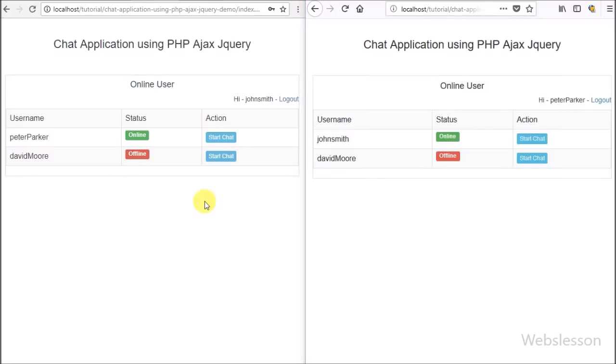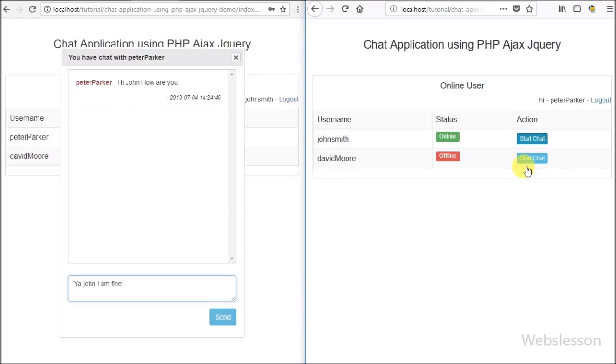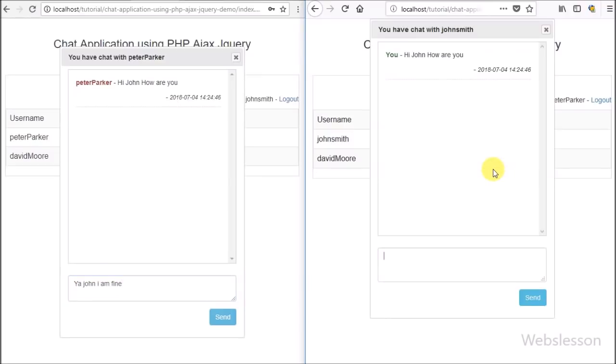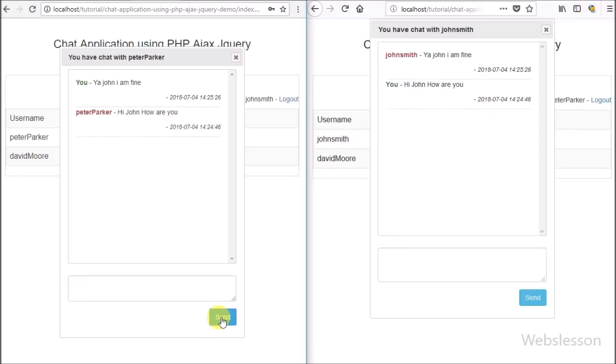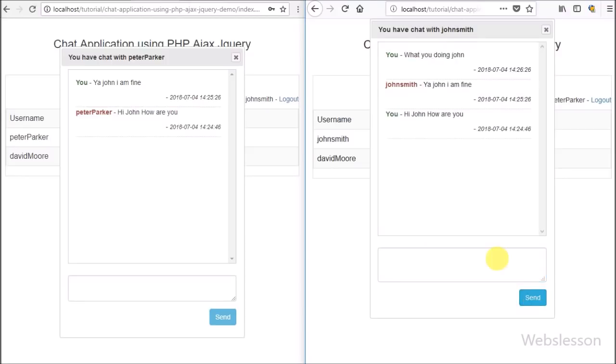In John Smith's window we can also see Peter Parker has sent you a message, which we can see here. So here John Smith can also chat with Peter Parker and click on send button. In Peter Parker's window we can see the chat message which John Smith has sent. Here we can also see all chat history which has occurred between the two users.